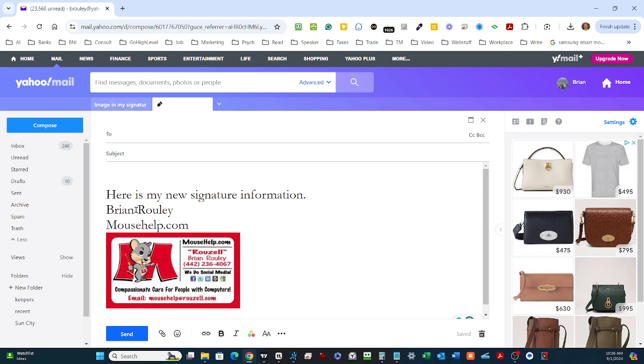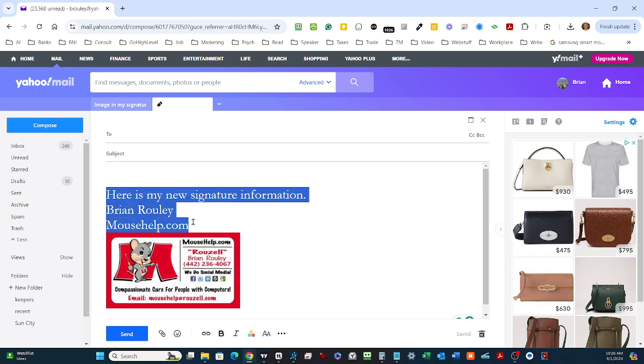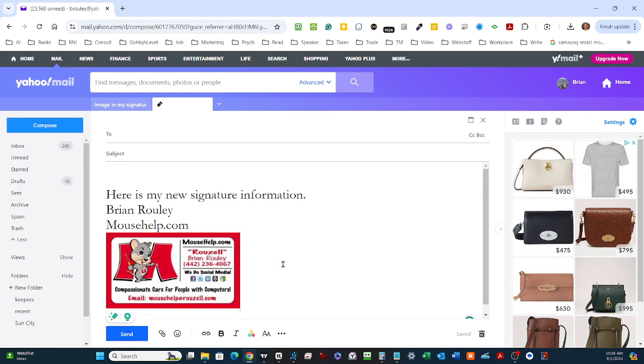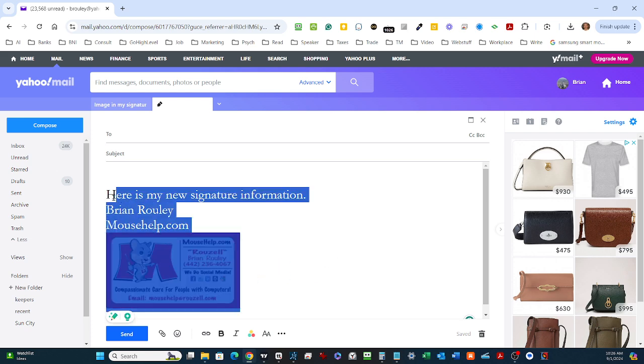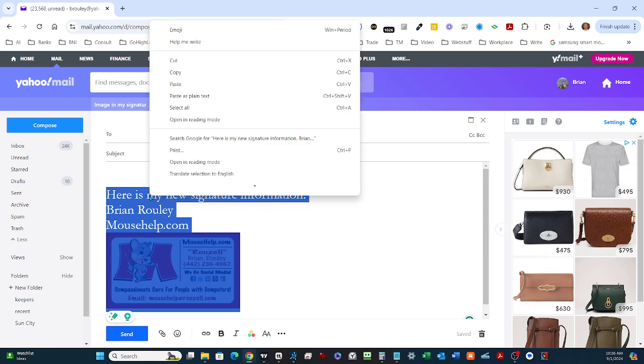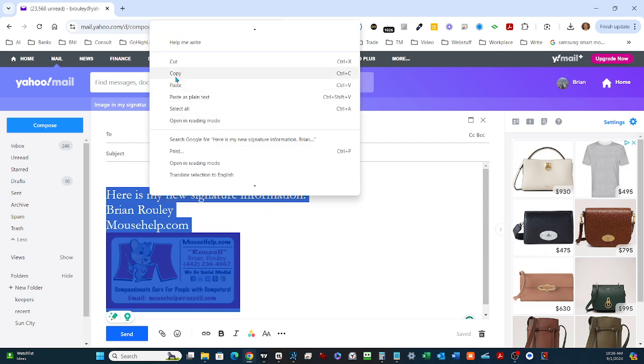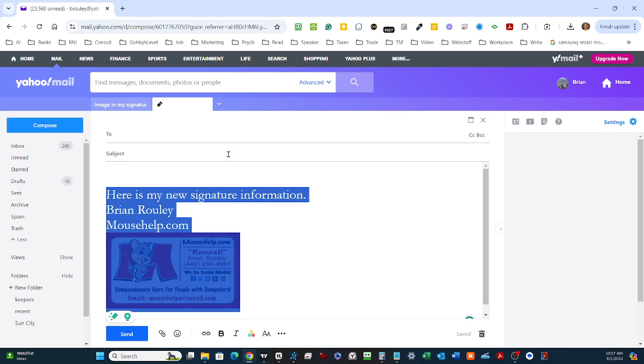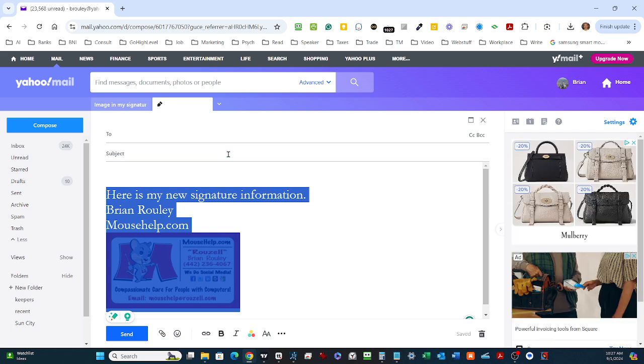If I copy all of this, just take your mouse and roll over everything. When you see it all selected, right click and choose Copy. You can use Control-C or Command-C, depending on if you're on a Windows computer or an Apple computer.